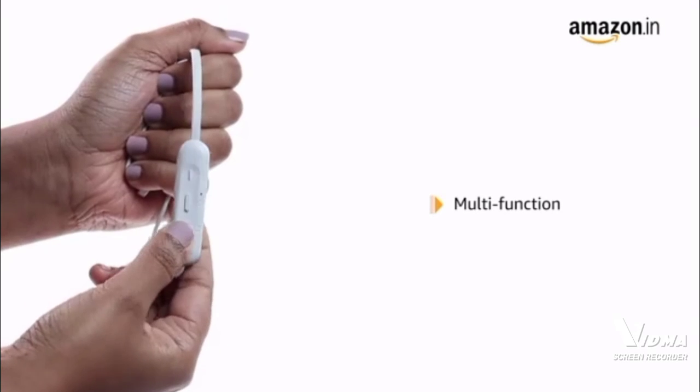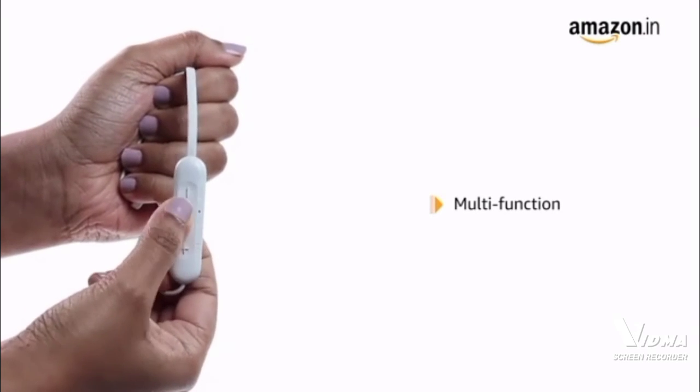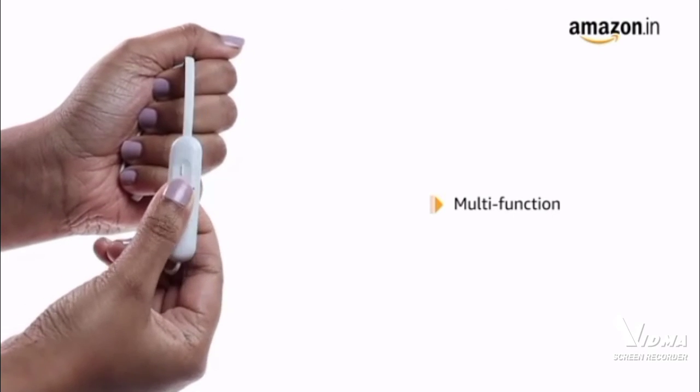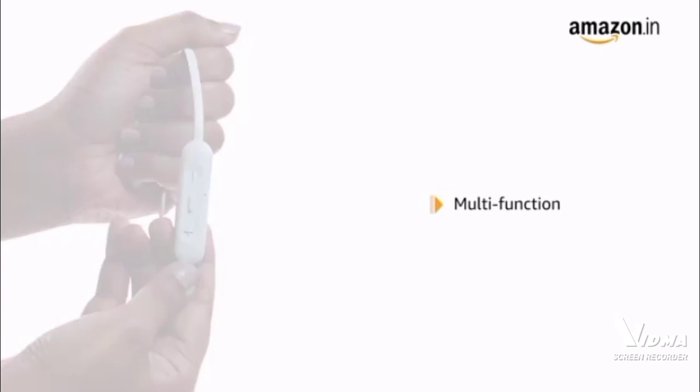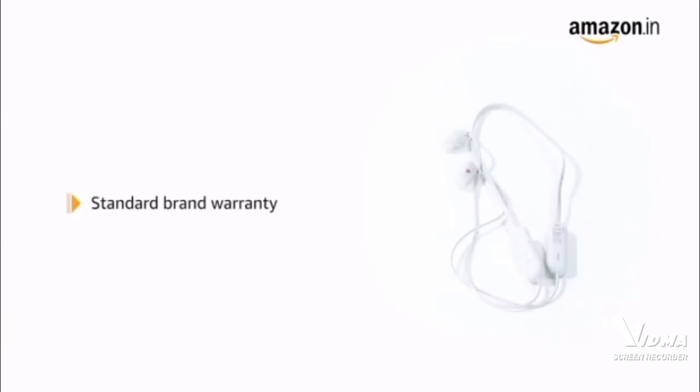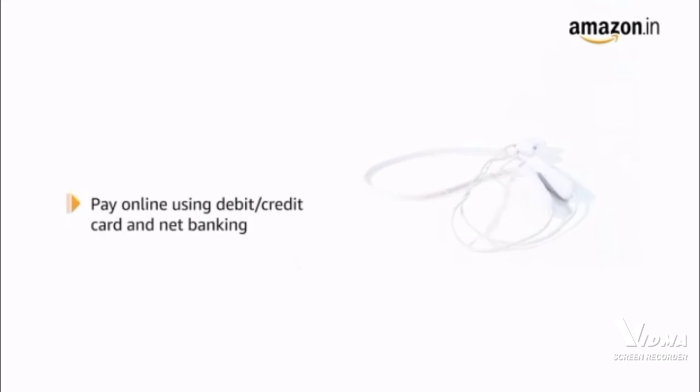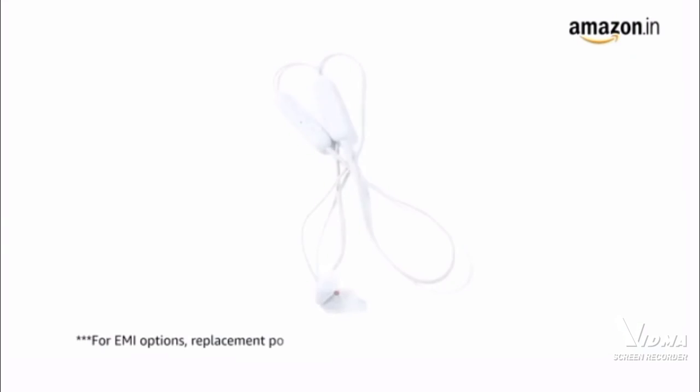It comes with multi-function button to get easy access to Siri and Google Assistant. The product comes with standard brand warranty. Pay online using debit or credit card and net banking. For EMI options, replacement policy and further information, visit the product detail page.